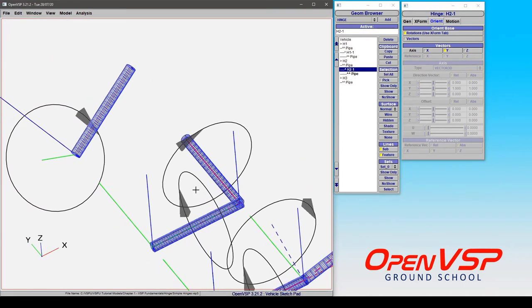So you really do need to be careful about whether you mean to transform the hinge itself and the components attached to it, or if you just mean to rotate about a different axis in that hinge. So keep that in mind when you're doing this.